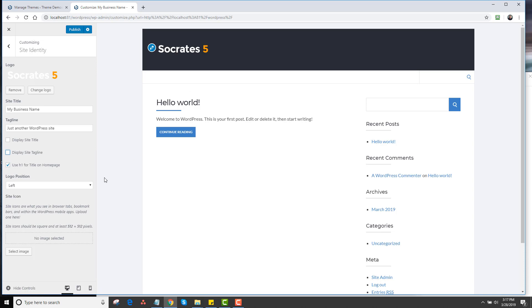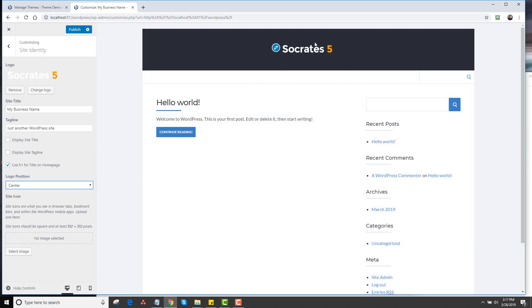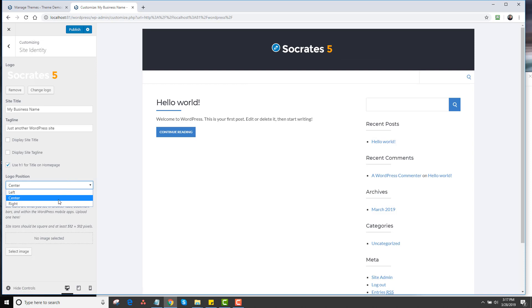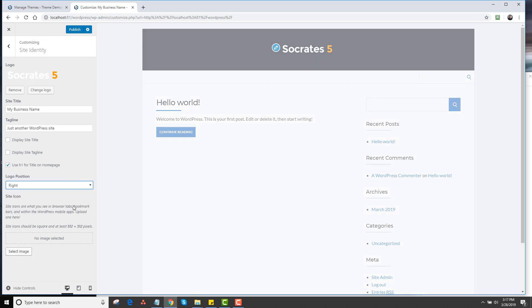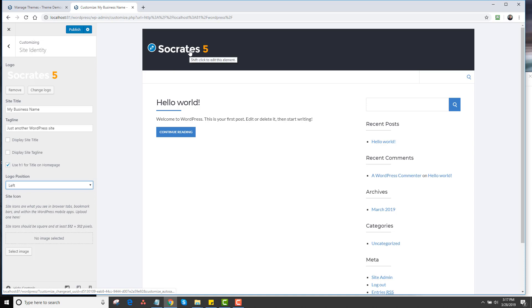Maybe I want my logo to be centered. I can click on center and I have a centered logo. If I want it on the right, I can have it on the right. To be clear, there's different ways to do Socrates designs. There's a header image and there's a logo. This is just an example of using the logo.